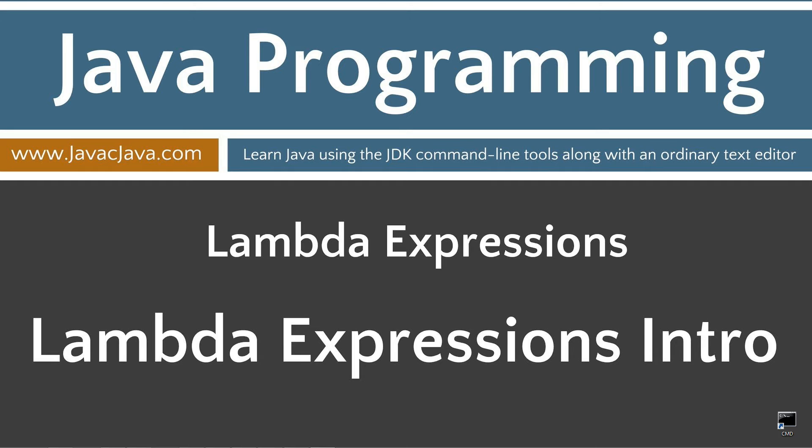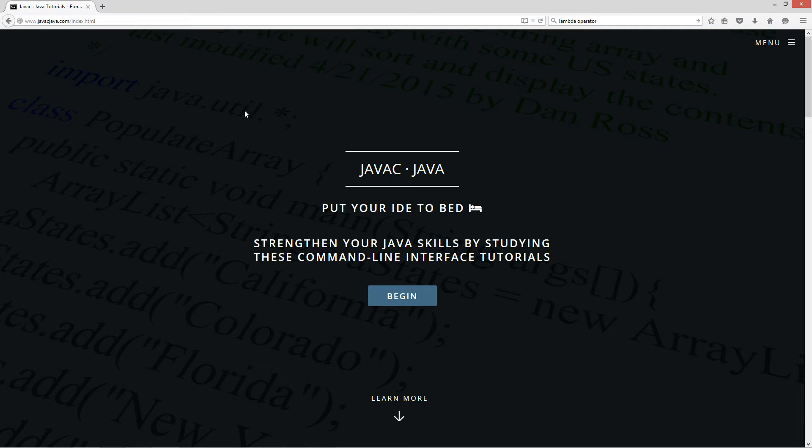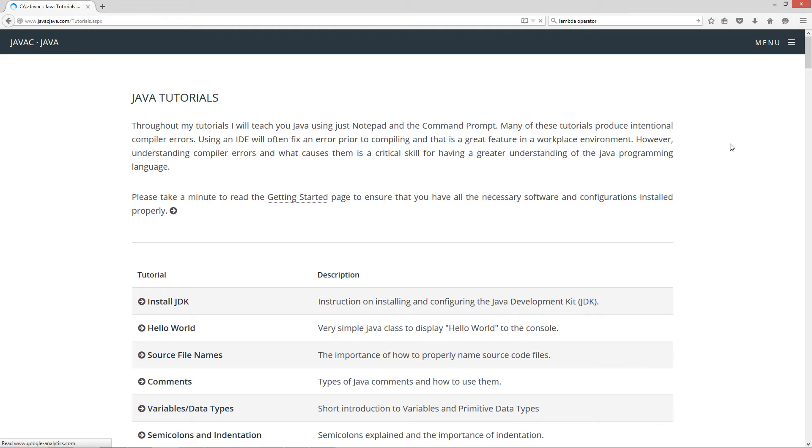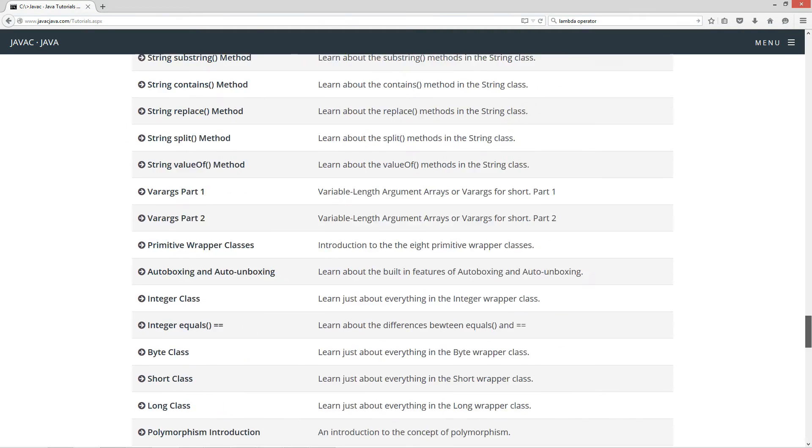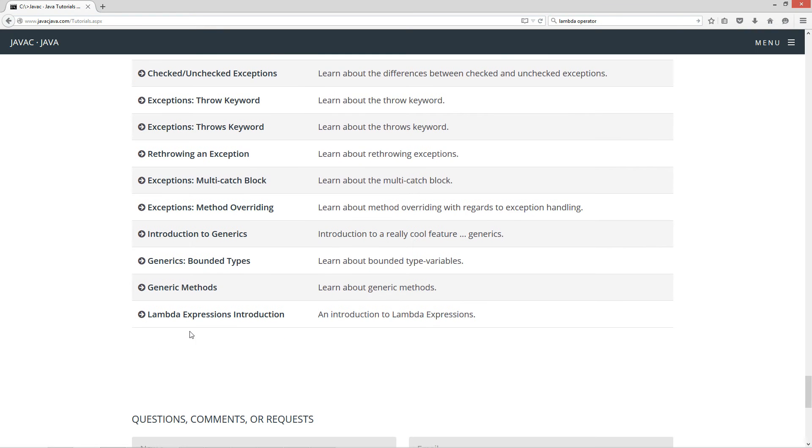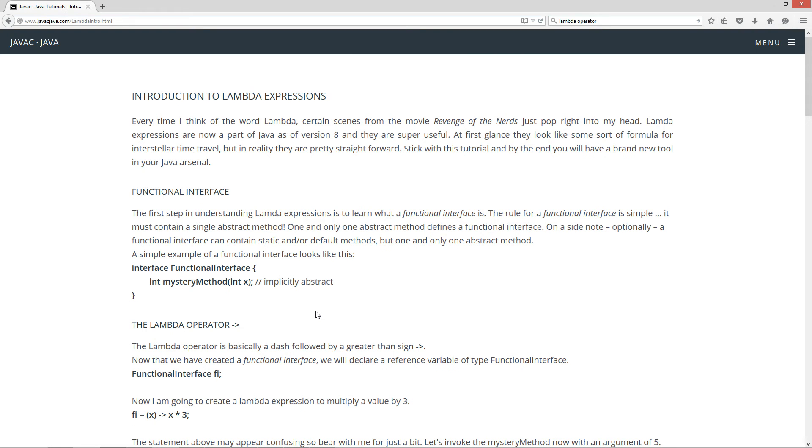Anyway, this is an introduction to Lambda Expressions. I'm going to open up my web browser to my website, caveofprogramming.com, select Begin, and scroll all the way down here to Lambda Expressions Introduction.